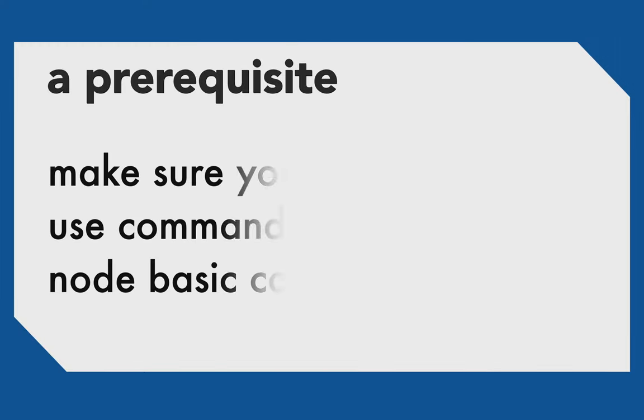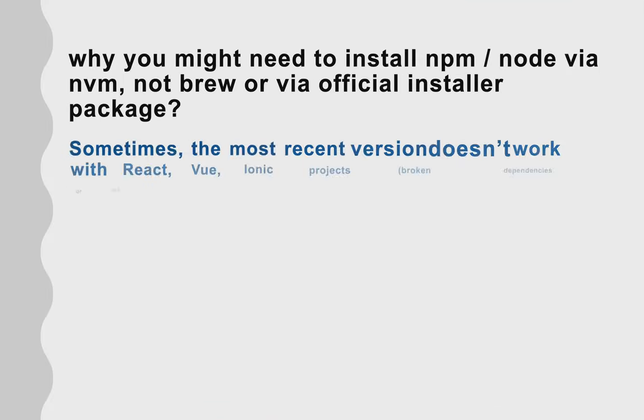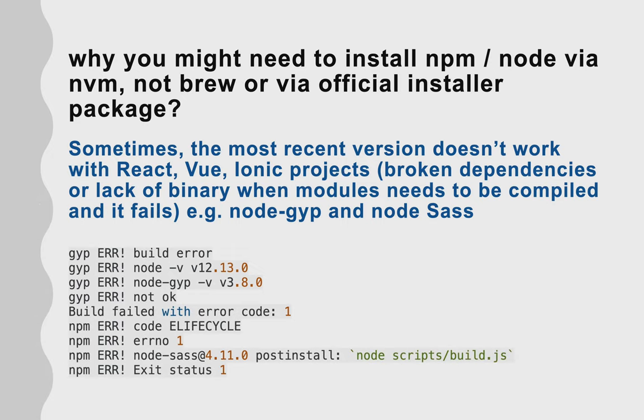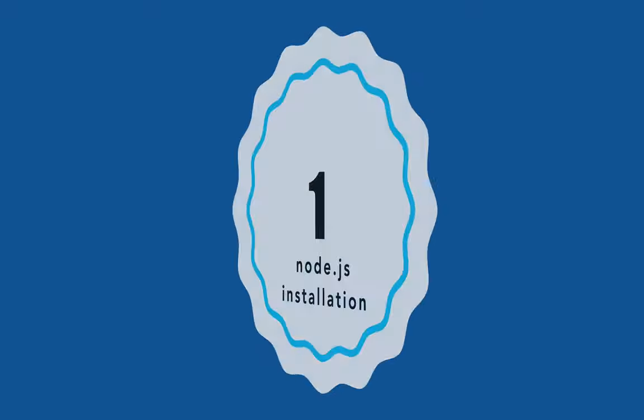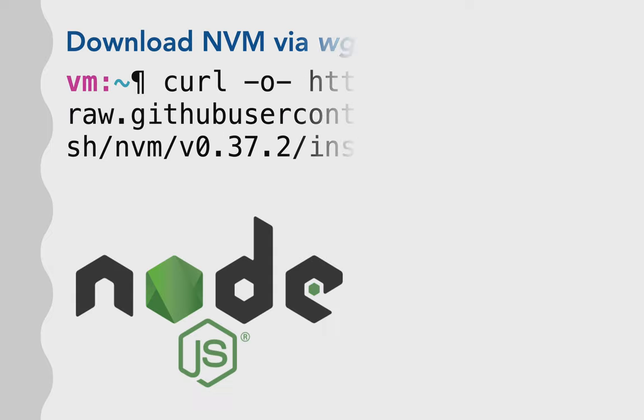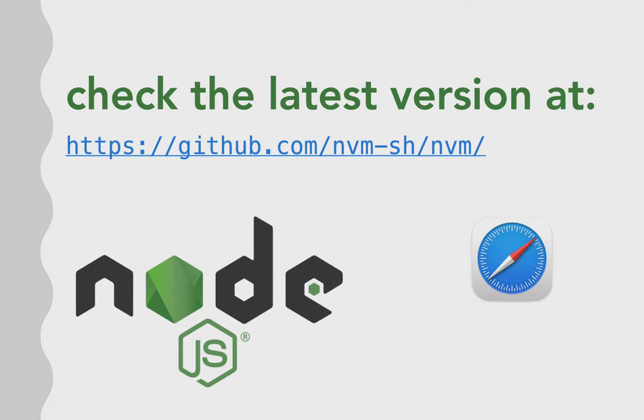First of all, you need to know how to use basic commands, and sometimes you cannot use the recent version because of some libraries' rebuilt binaries. So you need to install NVM in order to install different versions of NPM and Node and to build it for your ARM processor.